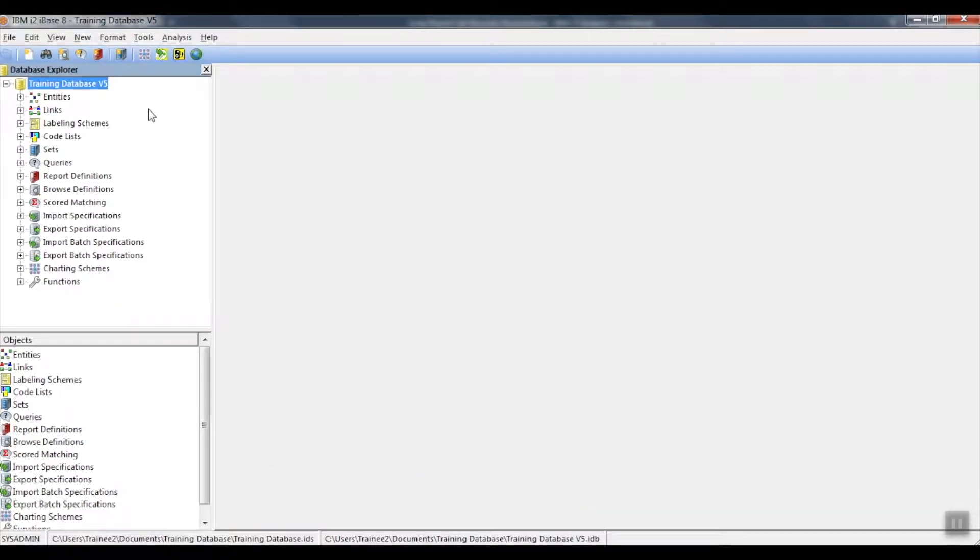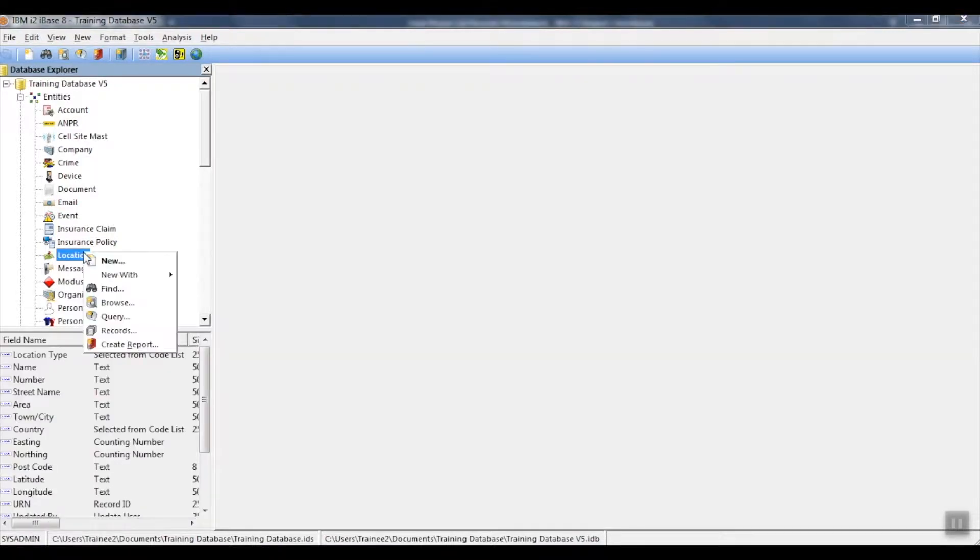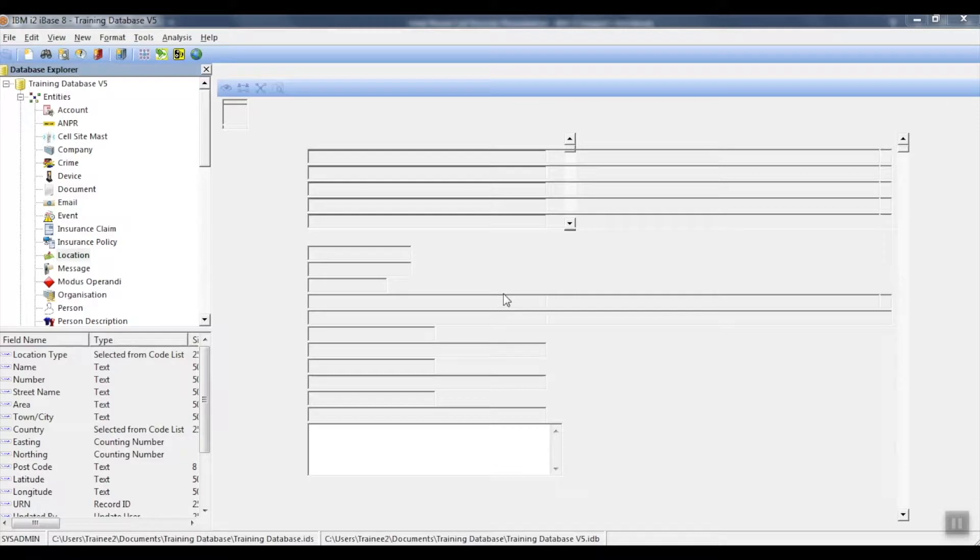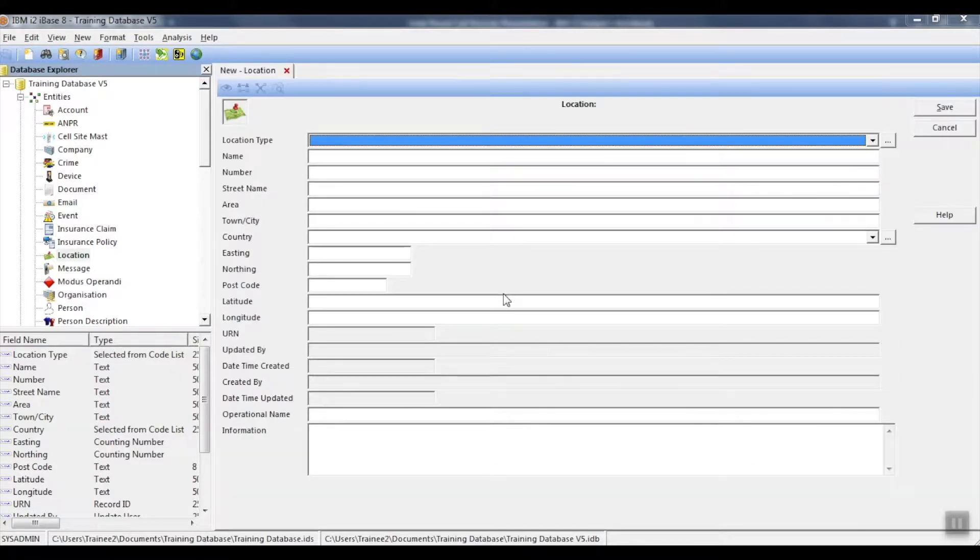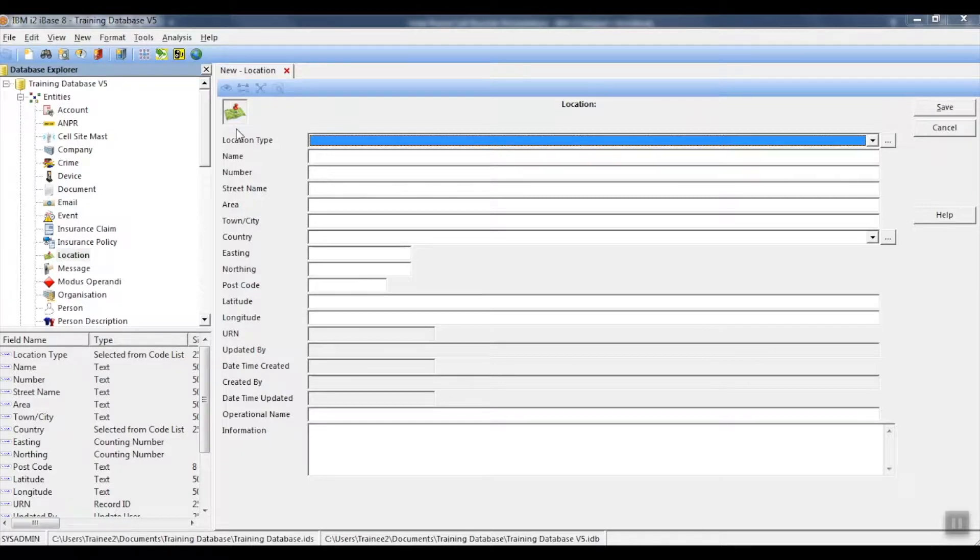We would like to conduct some searches on postcodes. In our training database, we have a location entity. I'm going to create a new record.